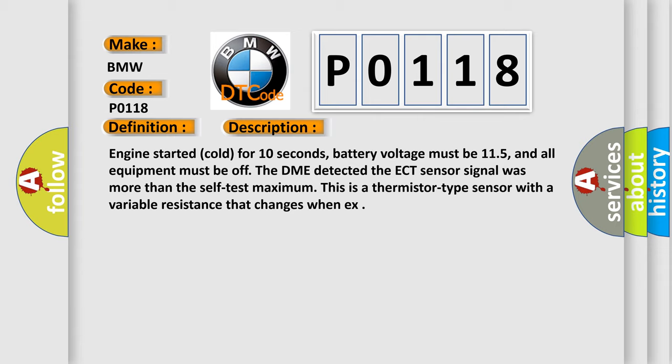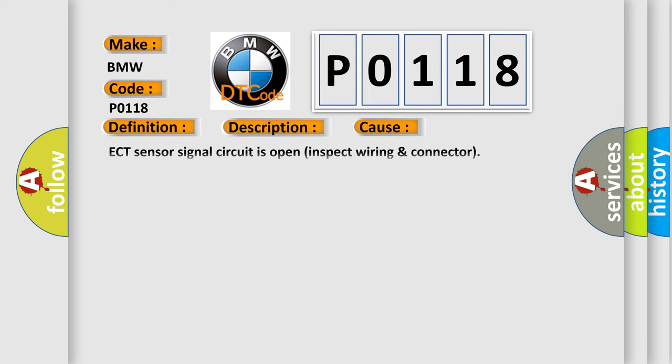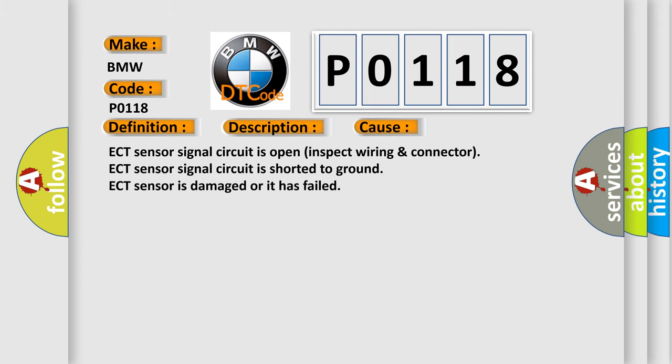This is a thermistor type sensor with a variable resistance that changes when exposed to temperature. This diagnostic error occurs most often in these cases: ECT sensor signal circuit is open, inspect wiring connector; ECT sensor signal circuit is shorted to ground; ECT sensor is damaged or it has failed.